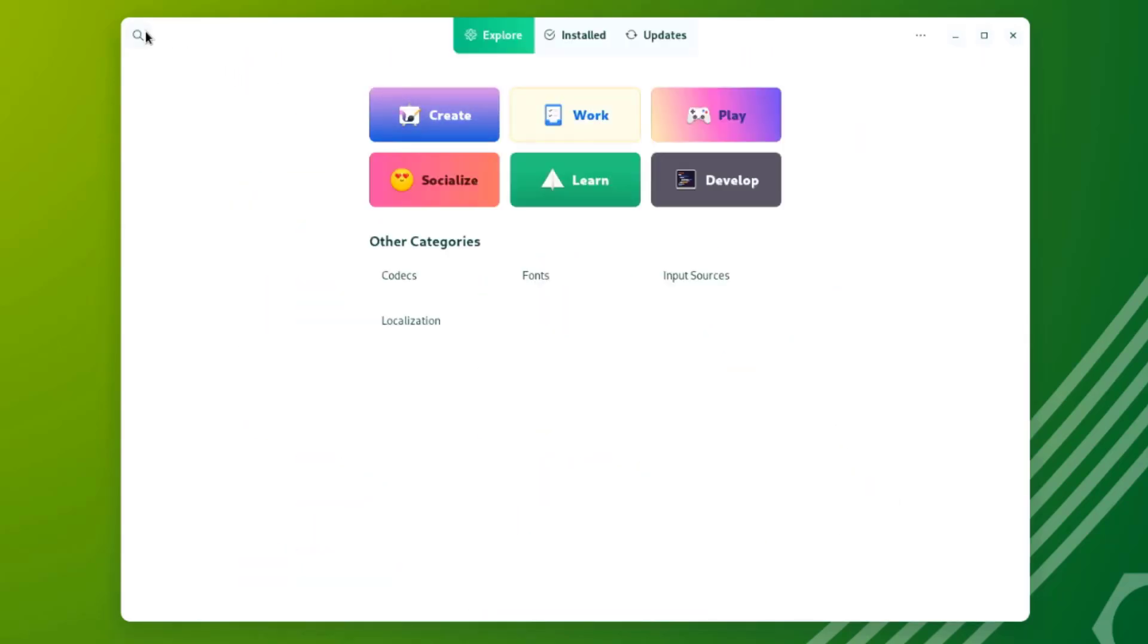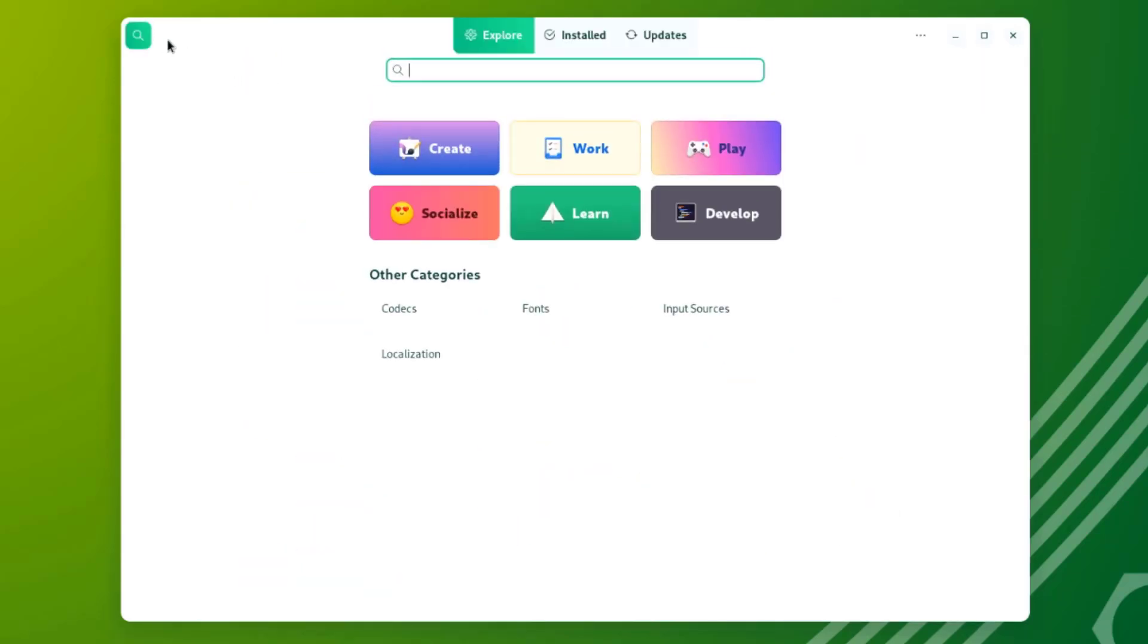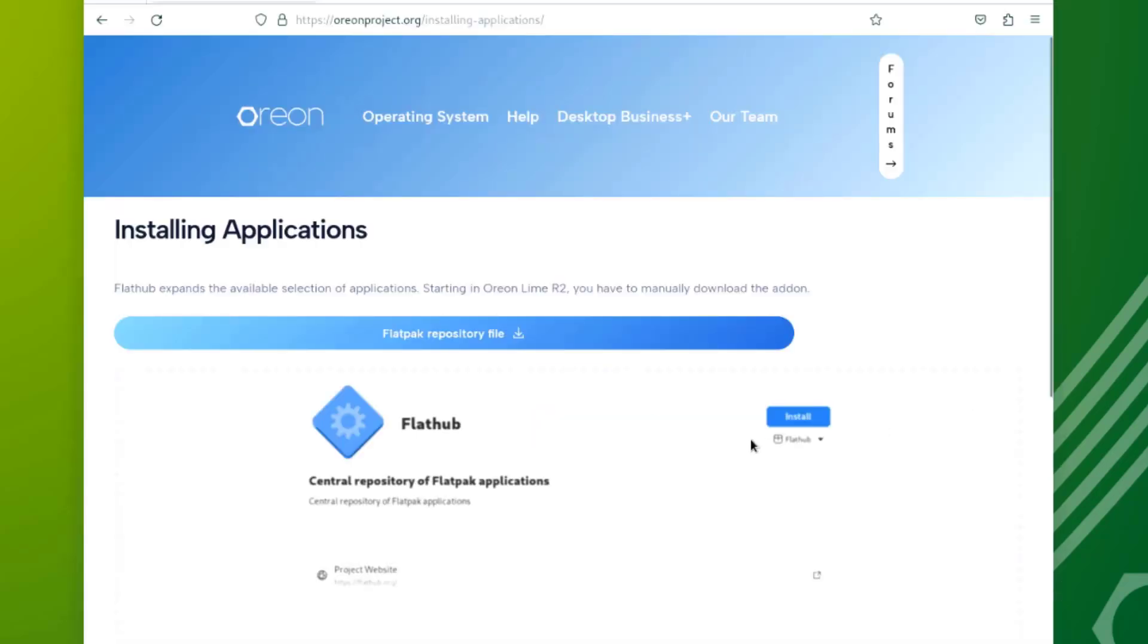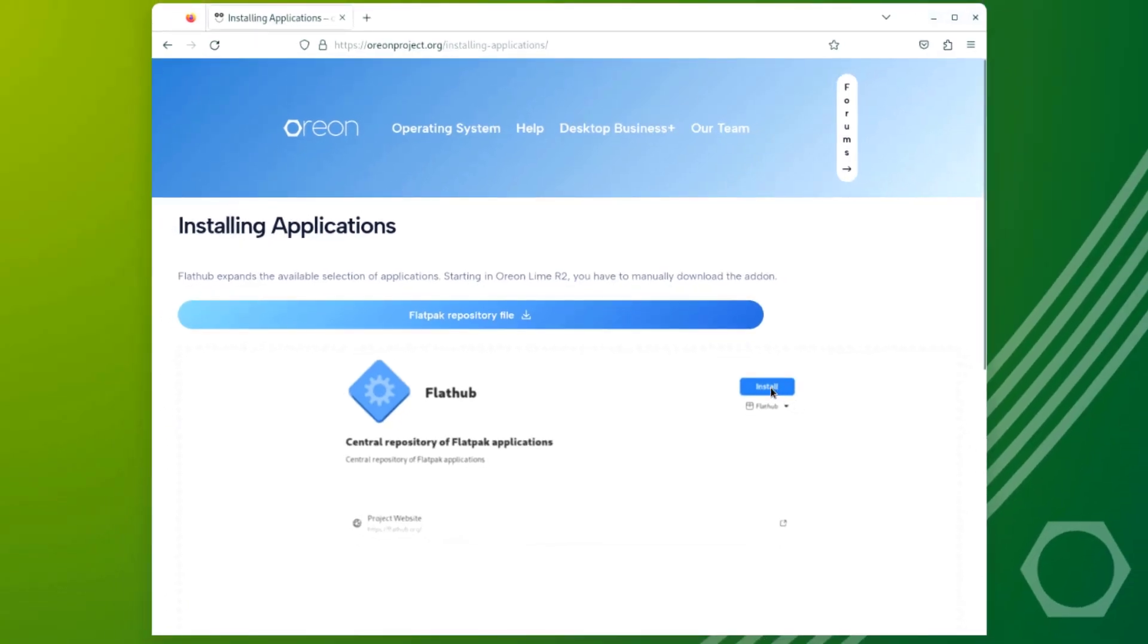You can also search for apps here. I'll type Discord. So Flatpak is not installed. I'm going to download and install Flatpak.